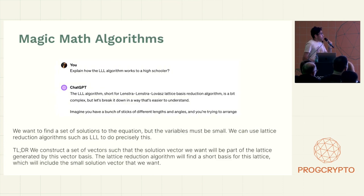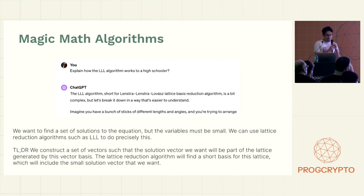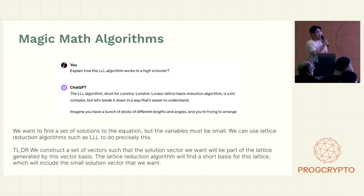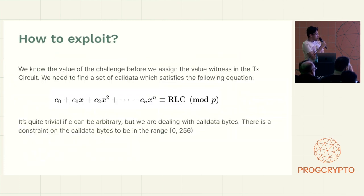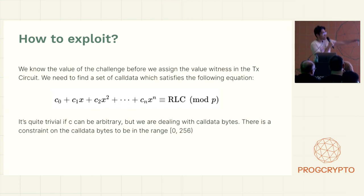So how we're going to do it is some magic math algorithms. I don't have that much time to explain it. So actually ChatGPT explains it pretty well. But the idea is that we want to find small solutions to this equation.